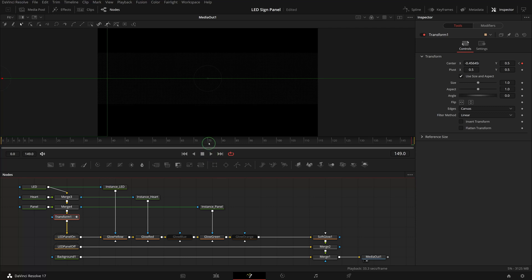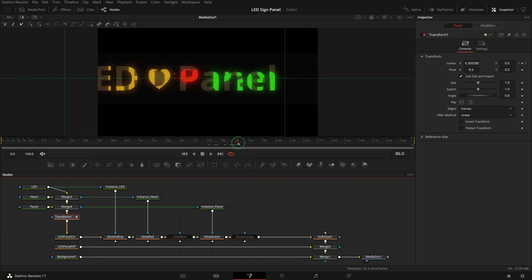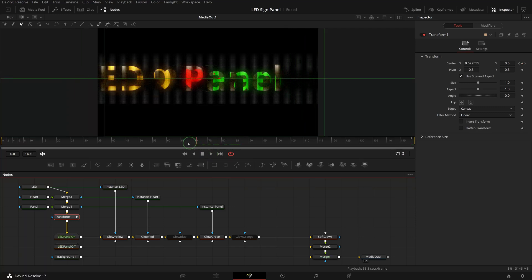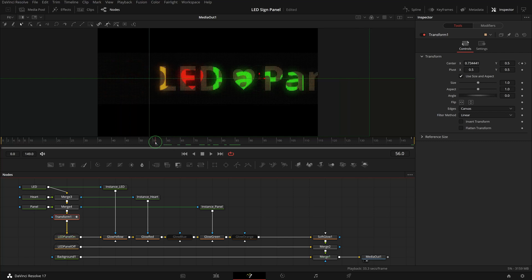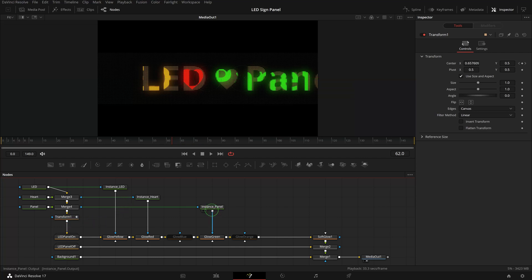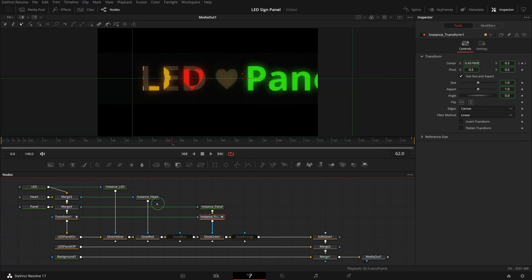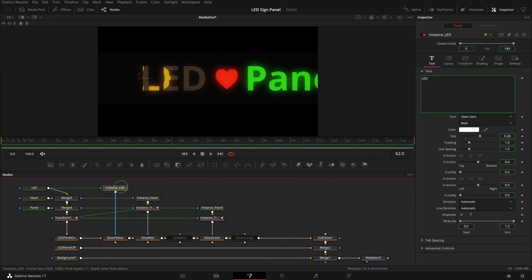But the result doesn't look right. That's because the text masks for the color nodes are not moving together with the transform node. To address this issue, we insert a transform instance between the text nodes and color nodes.